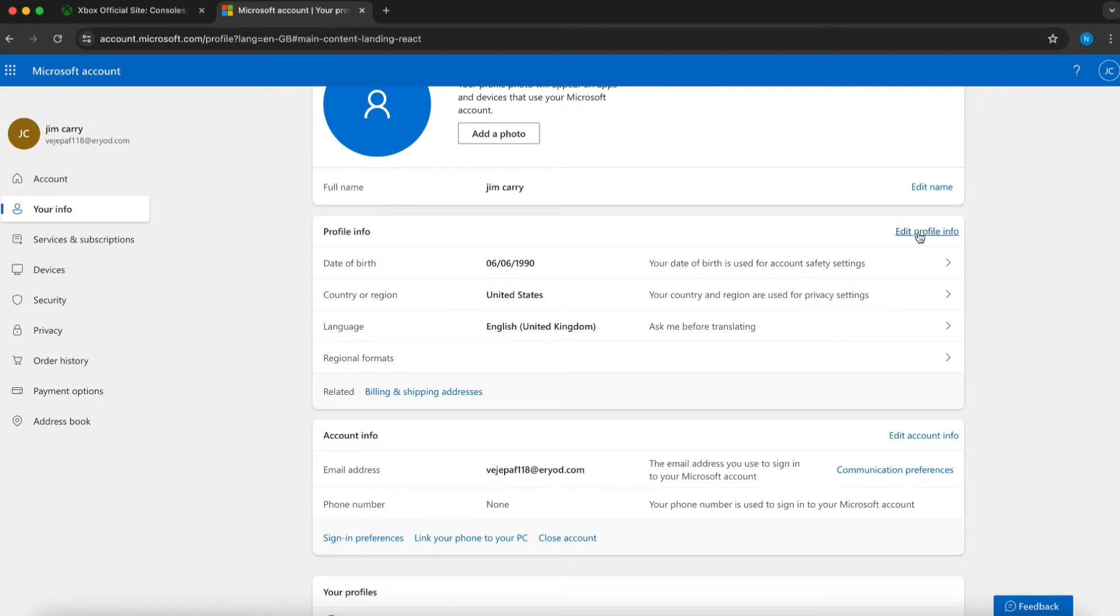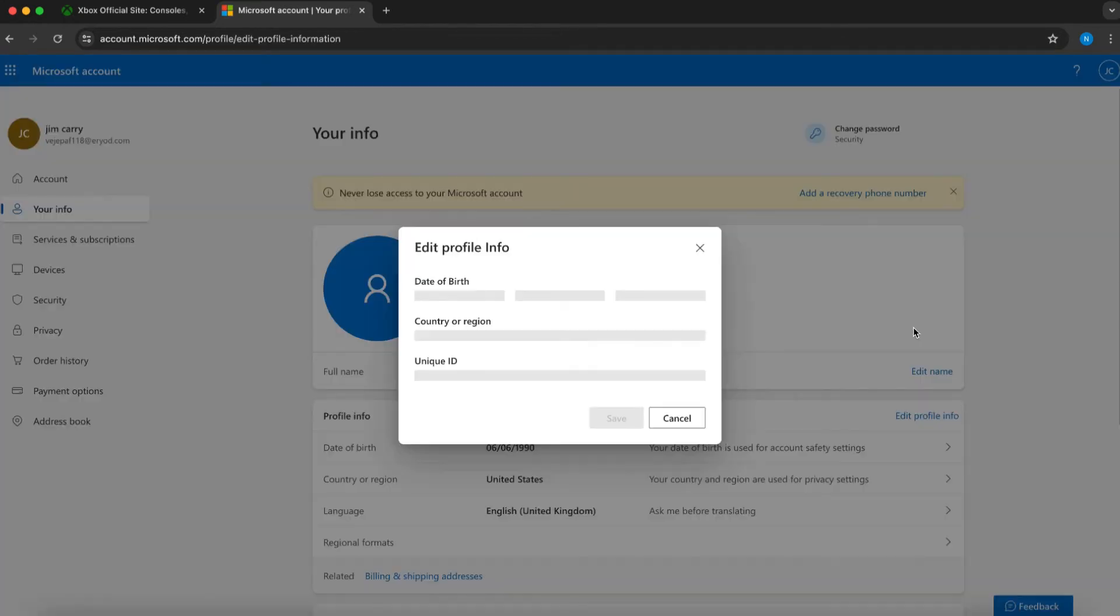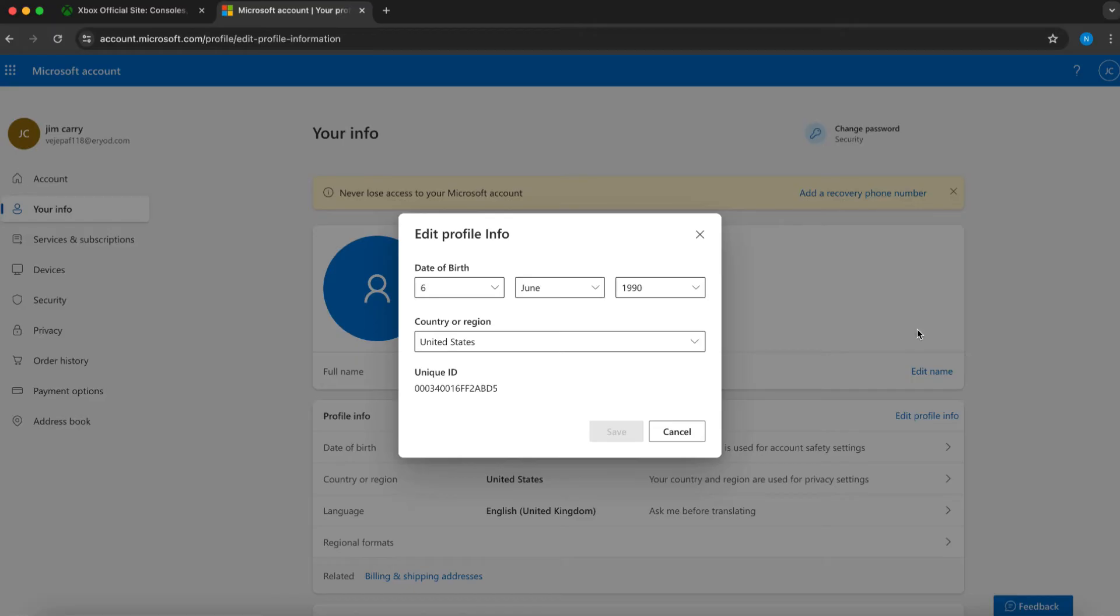To modify it, click on Edit Profile Info, located at the top right of this section. Then, you'll find Country or Region listed here.